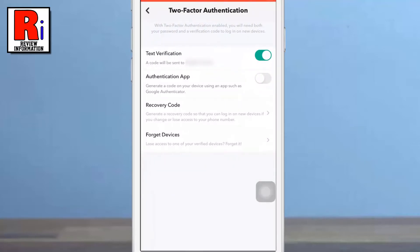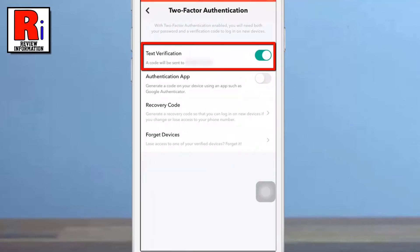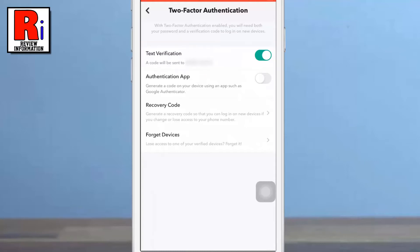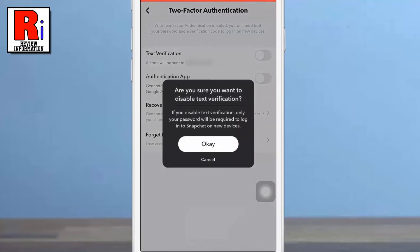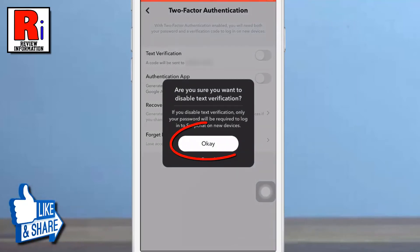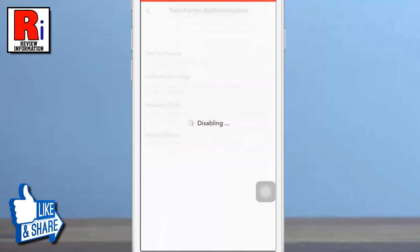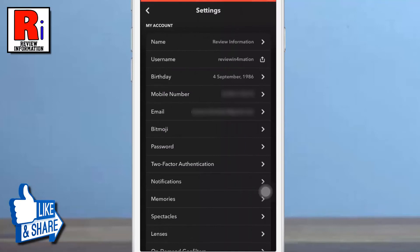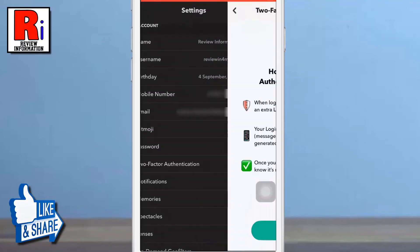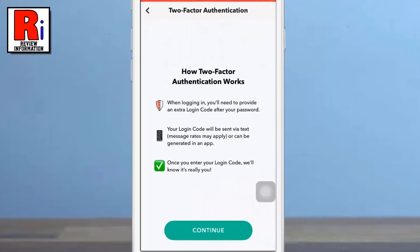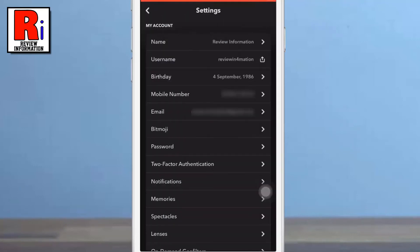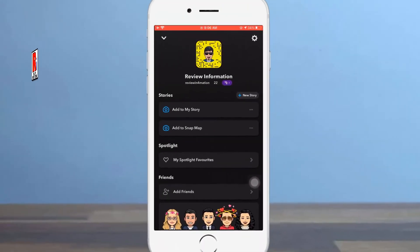Here you will see 2 factor authentication is turned on with text verification. Simply toggle the slider to turn it off. From the confirmation box, tap on OK. And the 2 factor authentication is disabled. So in this way you can disable 2 factor authentication on Snapchat.